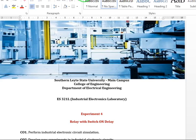Today to all my students in Industrial Electronics Laboratory. Today we are going to discuss or perform experiment 4 which is relay with switch on delay.